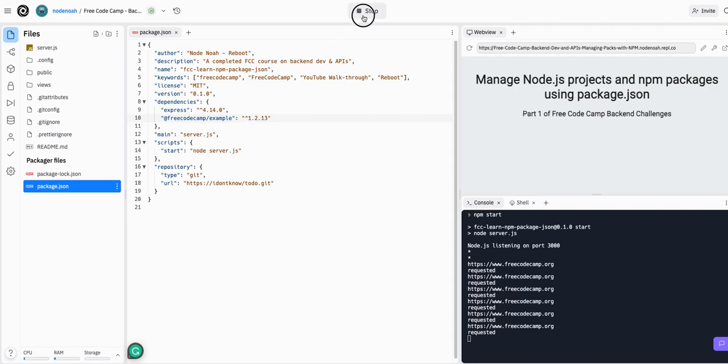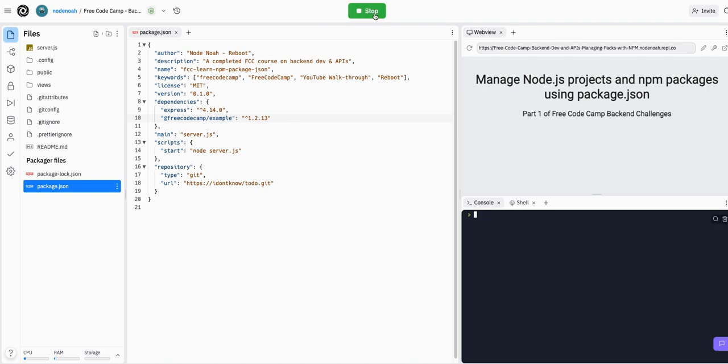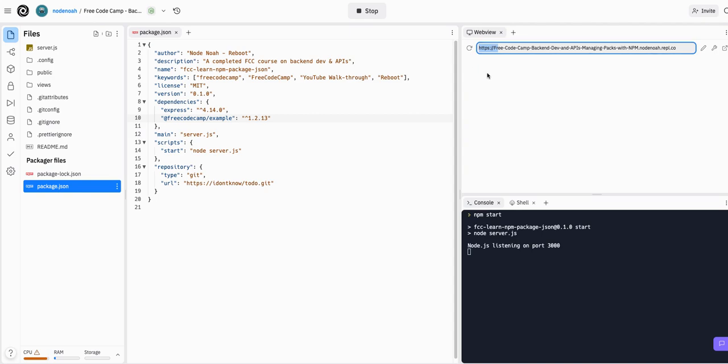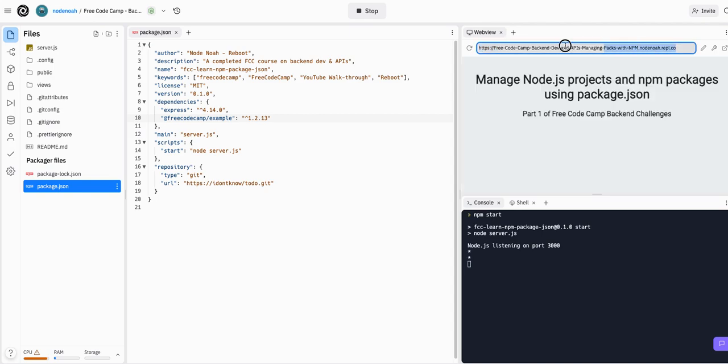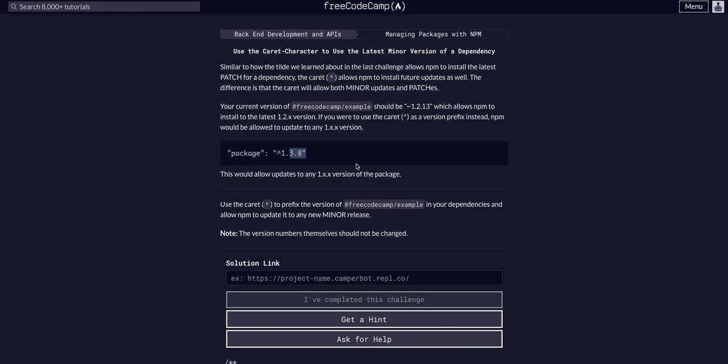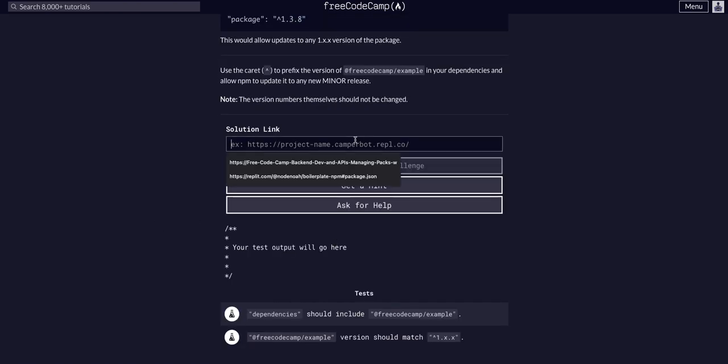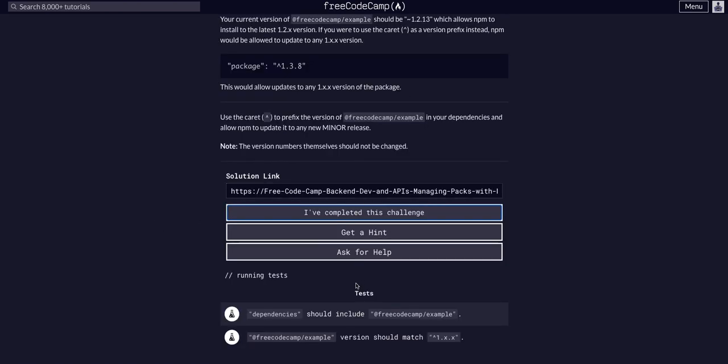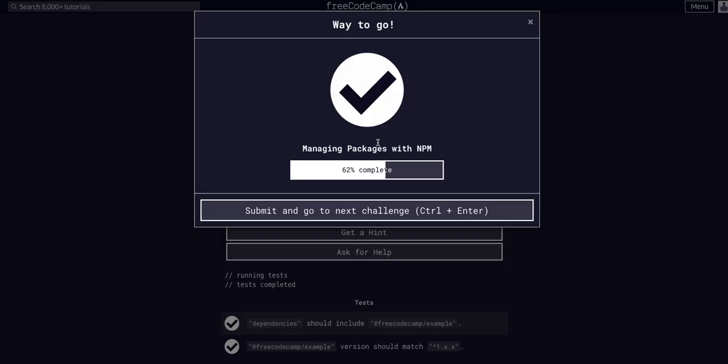And now we just stop the project from running, run the project again, take our live link here, copy it, go back to freeCodeCamp and paste it in. And that's all we should have to do for this challenge. All right, hope that helped, see you guys in the next one.